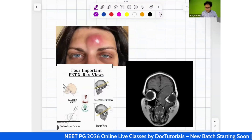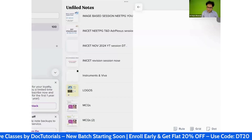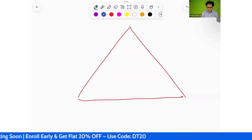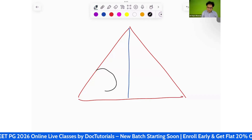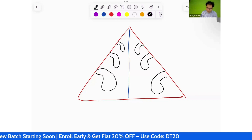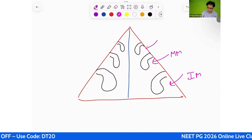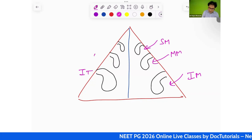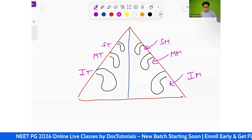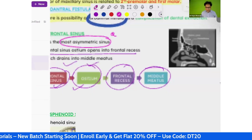The meatus: on the lateral wall of the nose, there are projections called turbinates. Below each turbinate is a meatus. The inferior meatus is below the inferior turbinate, the middle meatus is below the middle turbinate, and the superior meatus is below the superior turbinate.